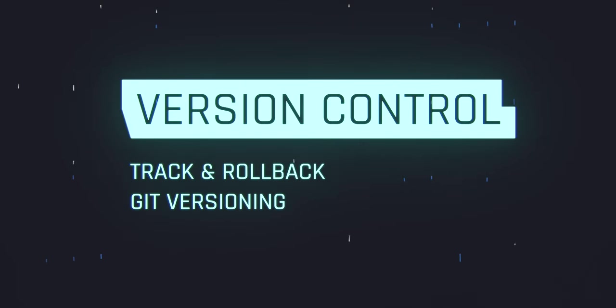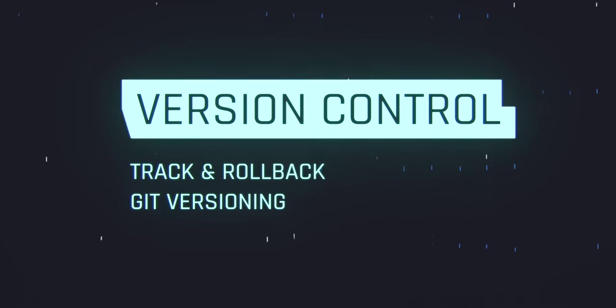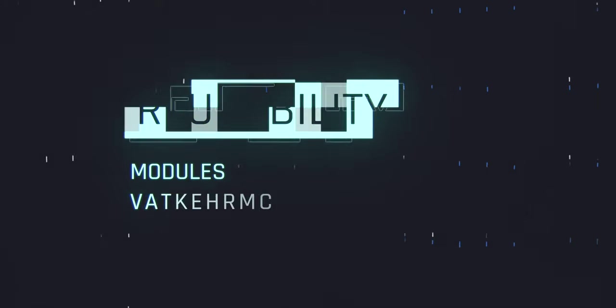Version control. Terraform supports version control, which means that you can track all of your changes to your infrastructure over time, and you can roll back to previous versions if you need to.